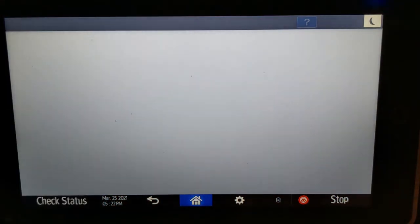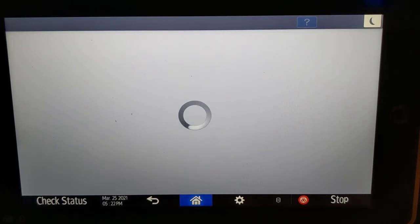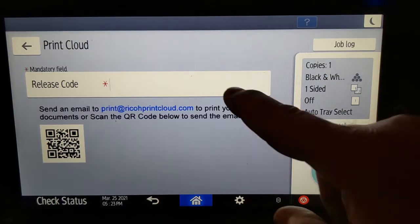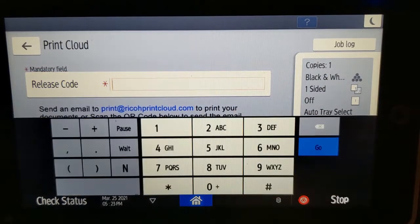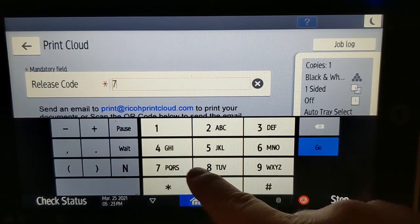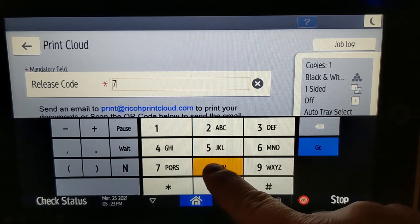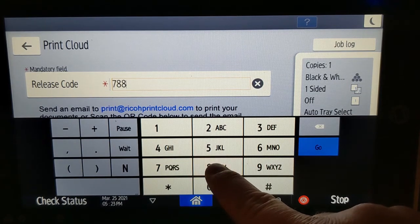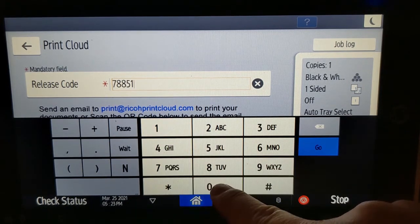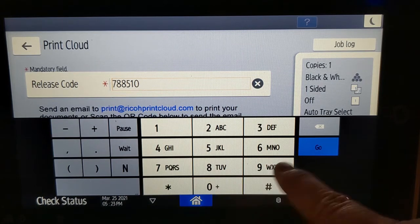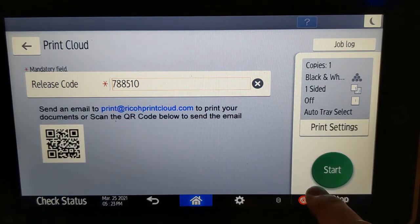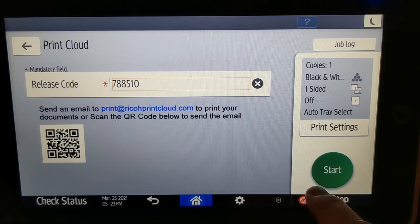You'll be prompted to enter the release code. If you wish to make any changes to the settings of your print job, you can click the Print Settings button, otherwise press Start.